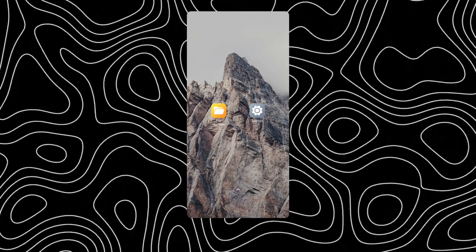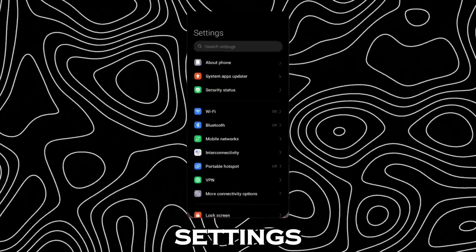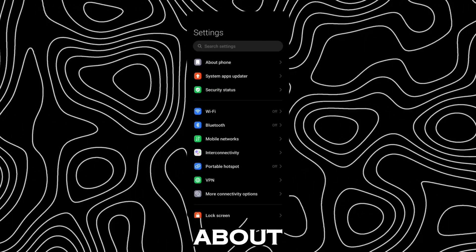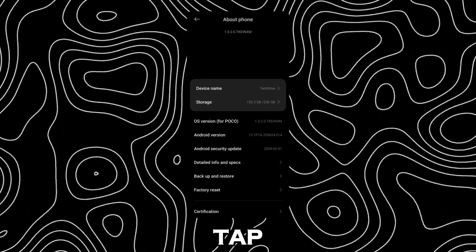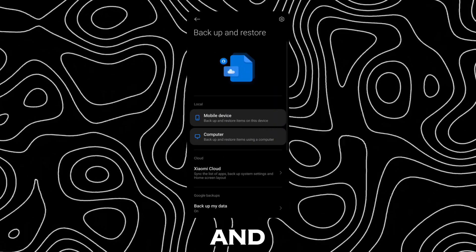Now open settings, tap on about phone and tap on backup and restore.